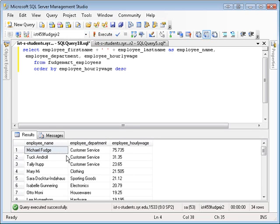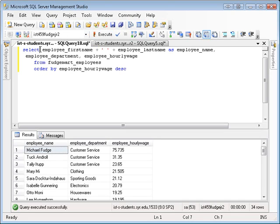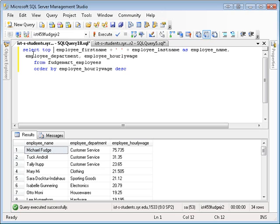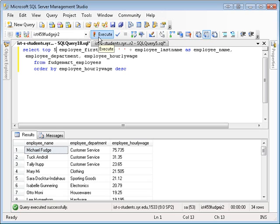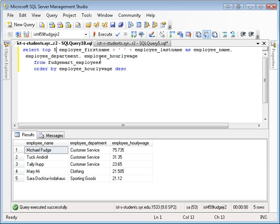So now you might be wondering, well, how can I just show the top five? So I want to stop it at Sarah. And that's where the TOP modifier comes in play, where you can say select top five. And this will only show you the top five from the output.